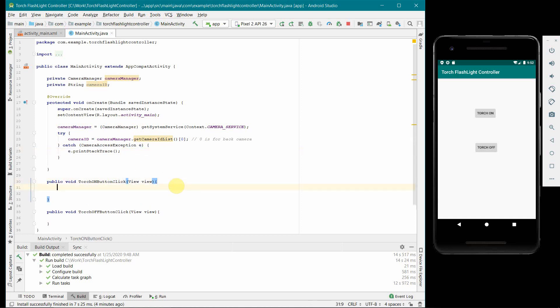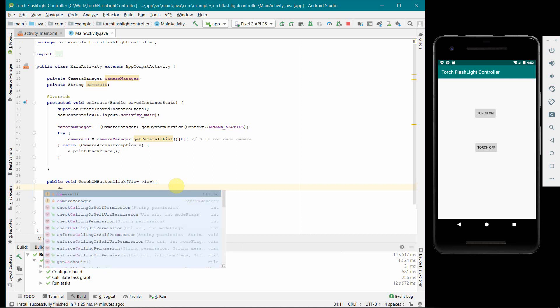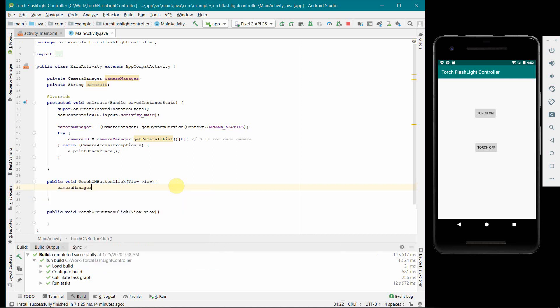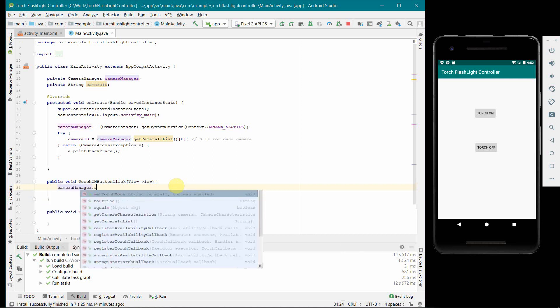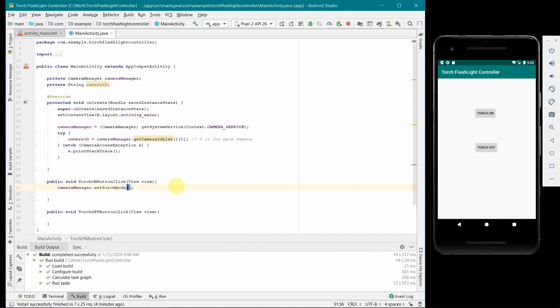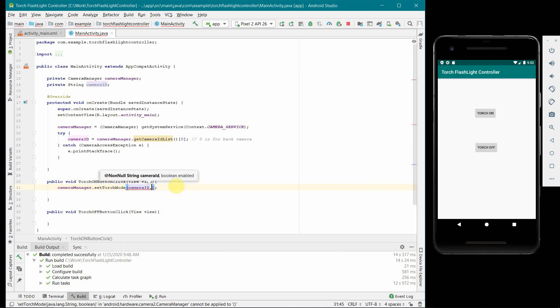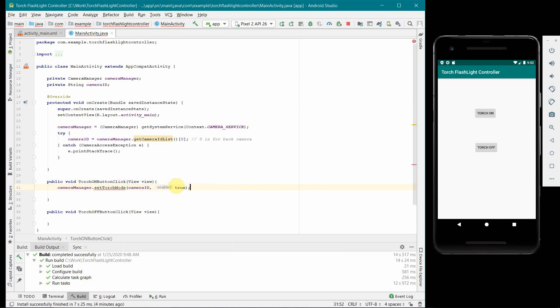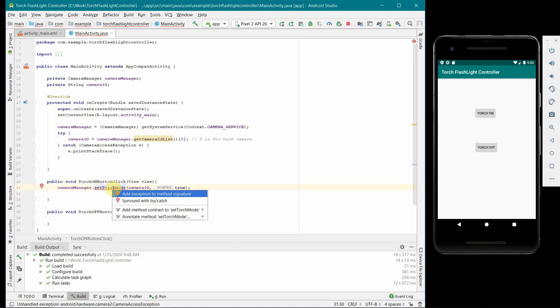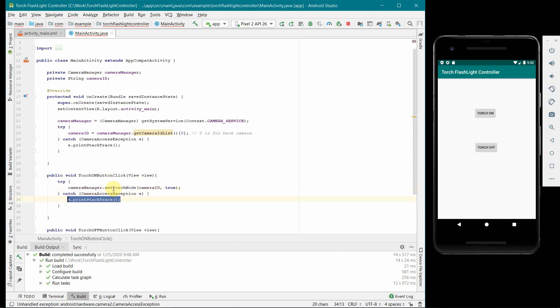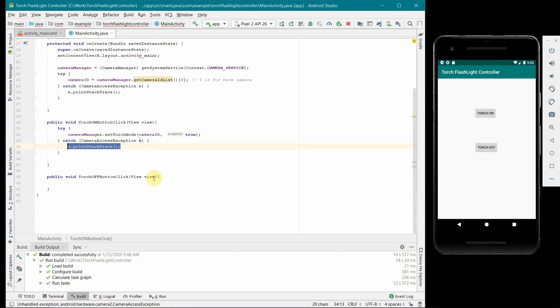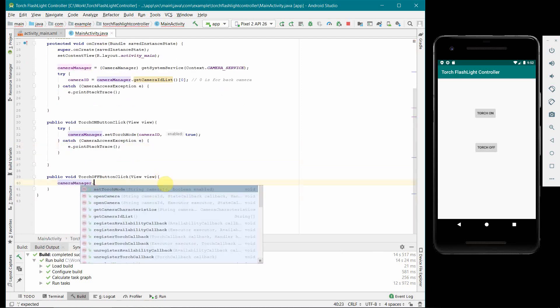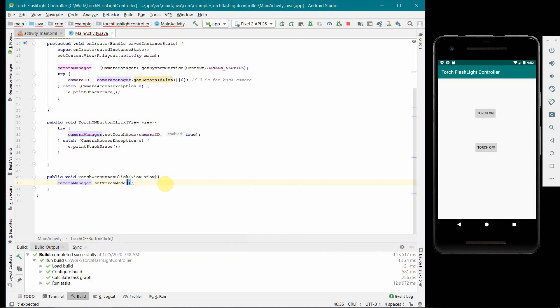Now in the torch on method we have to call this camera manager and set the torch mode on and off. The first argument to this particular method is camera ID, which we have already defined above, and the second is boolean whether you want to make it on or off. So true is for on and false is for off. There is some particular again unhandled exception so I will just surround this with try-catch again over here.